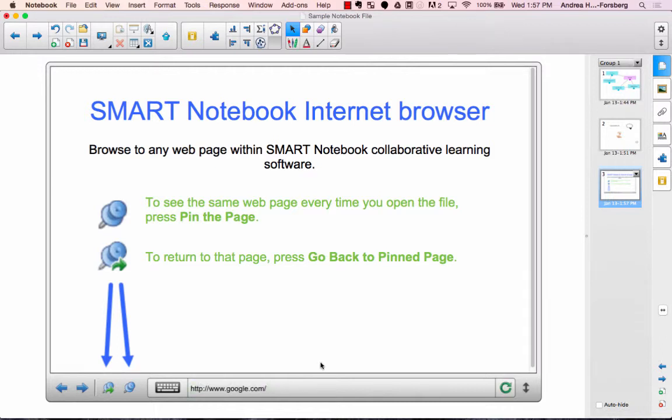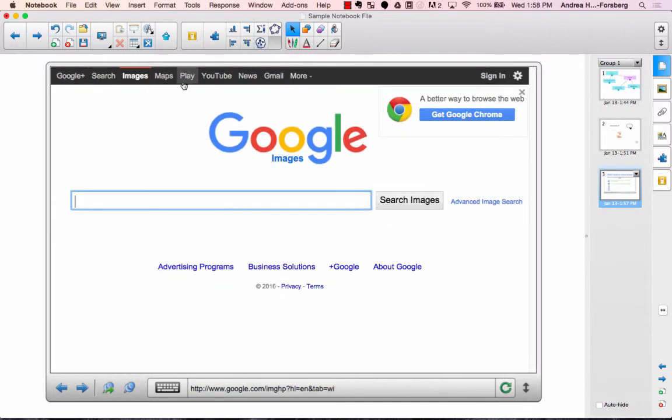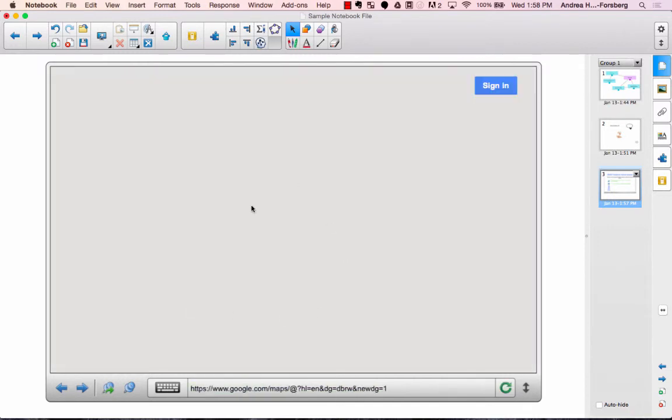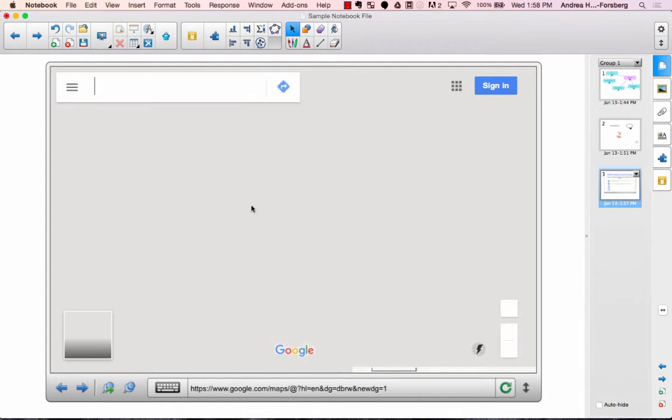So for example, if this page was google.com, I would see that internet website right in my Smart Notebook page and in there I can actually navigate around that particular site.